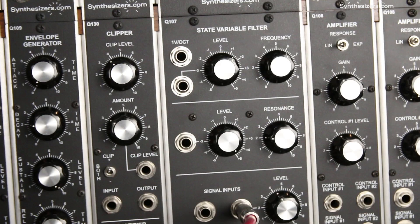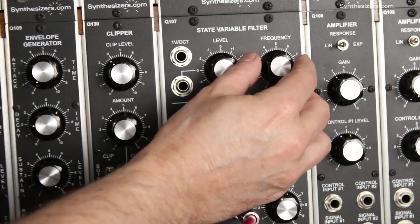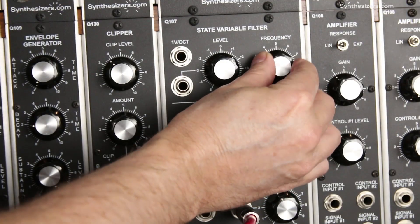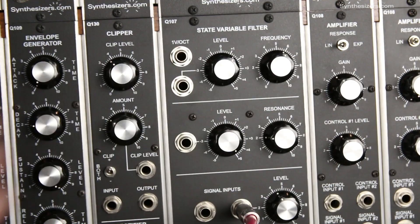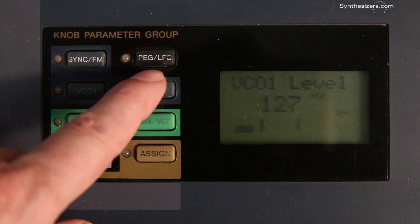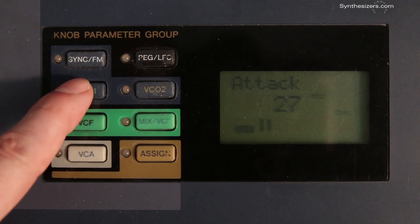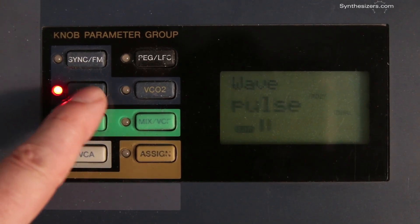Another great thing about modular synths is you can control each parameter in real time. Just start playing and turning knobs — no clicking through layers of LCD screens and tiny buttons.